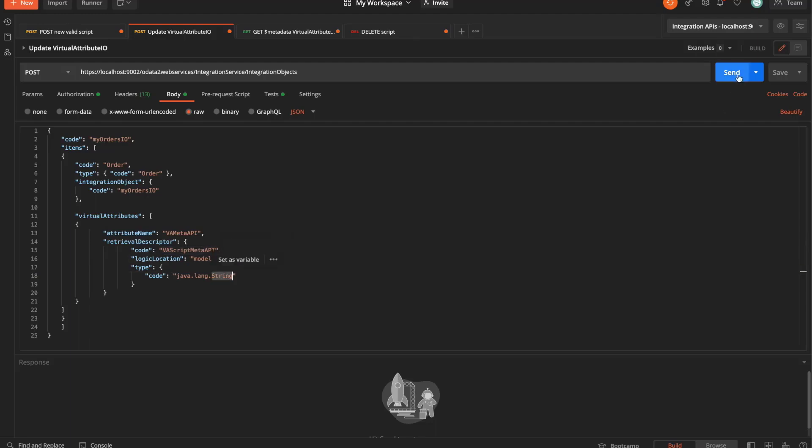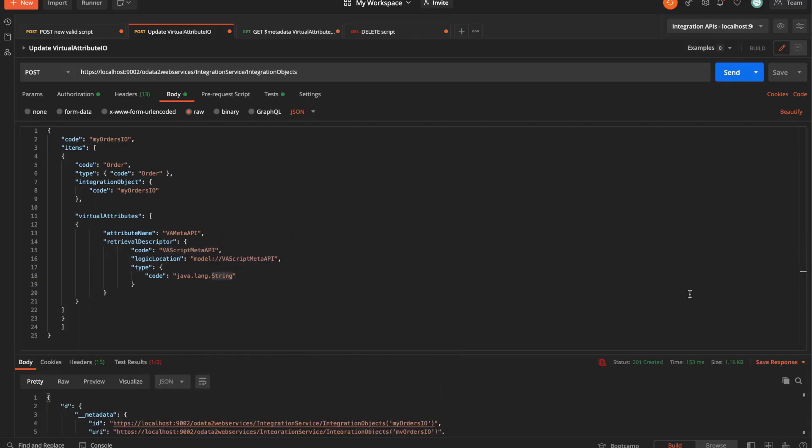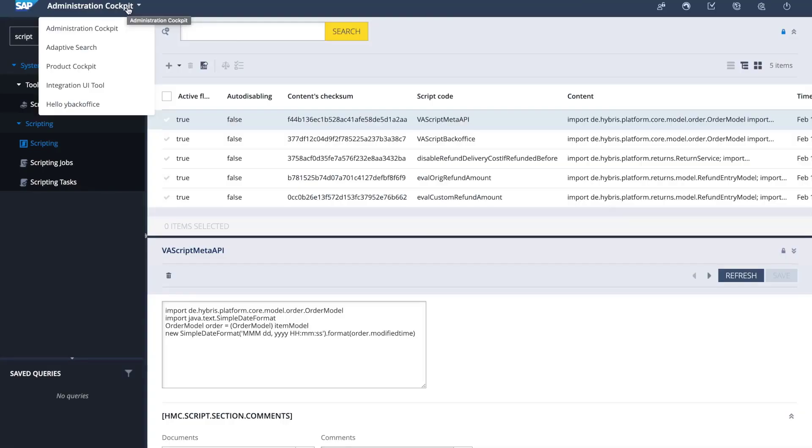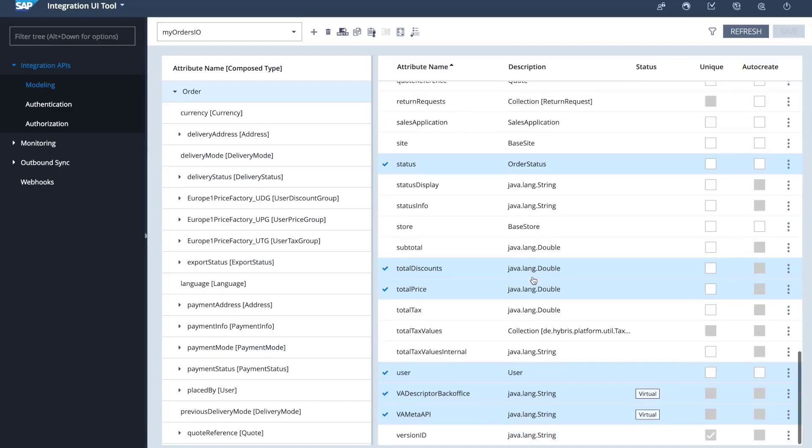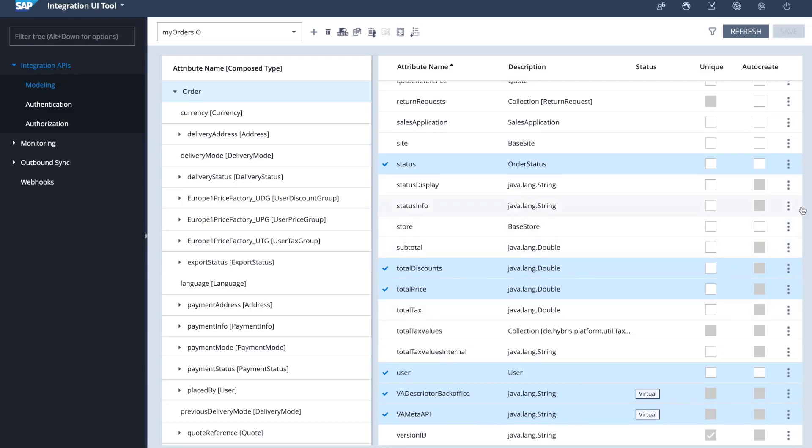I'm going to execute this post request, I get a 201, and if I jump back to the integration UI tool and I see that now I have another virtual attribute called VA meta API of type string, which is the one that I created through the meta API.